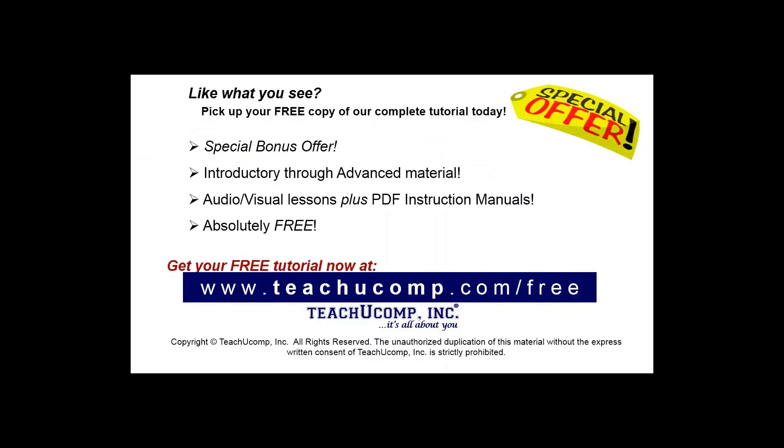Like what you see? Pick up your free copy of the complete tutorial at www.teachucomp.com forward slash free.